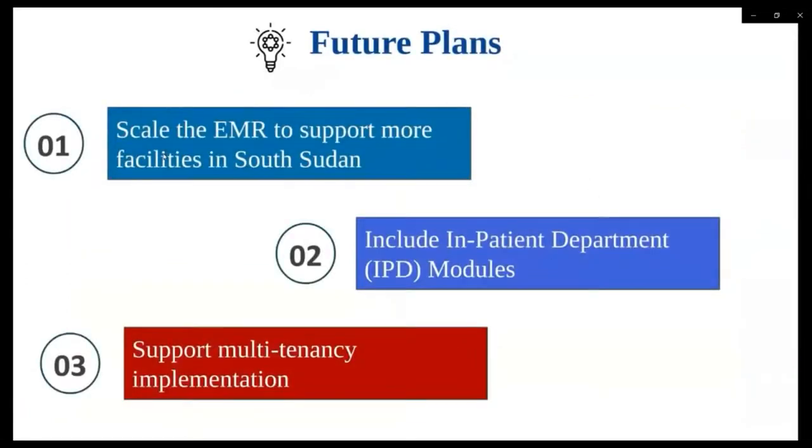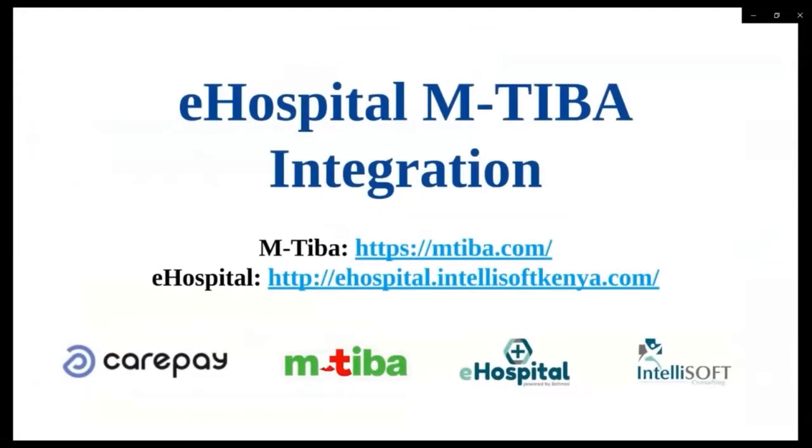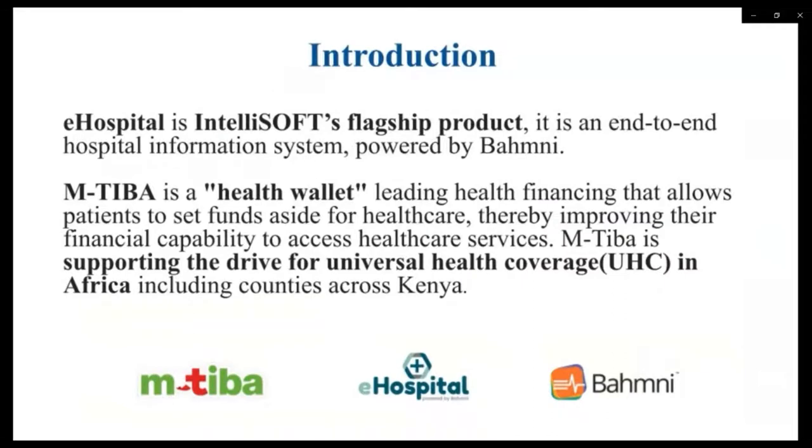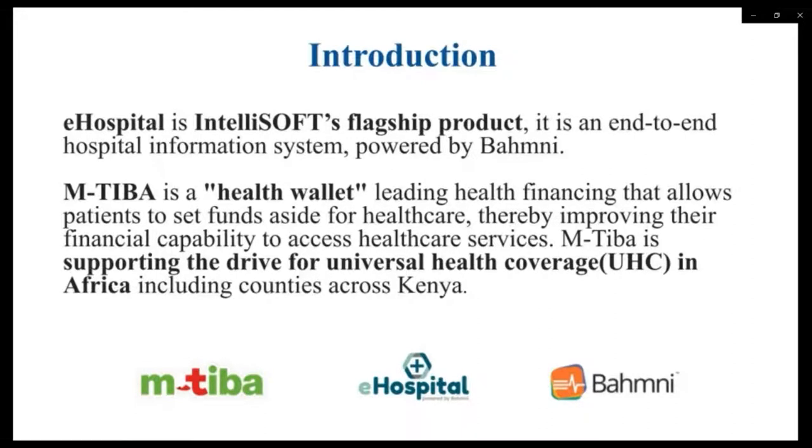We also experienced a slow uptake of the system due to the high workload and understaffing. So future plans for SSMR is to scale the EMR to support more facilities in South Sudan, to include the inpatient modules, and to support multi-tenancy implementation. The next implementation that we did was the eHospital MTBA integration, and let me start by introducing MTBA and eHospital.